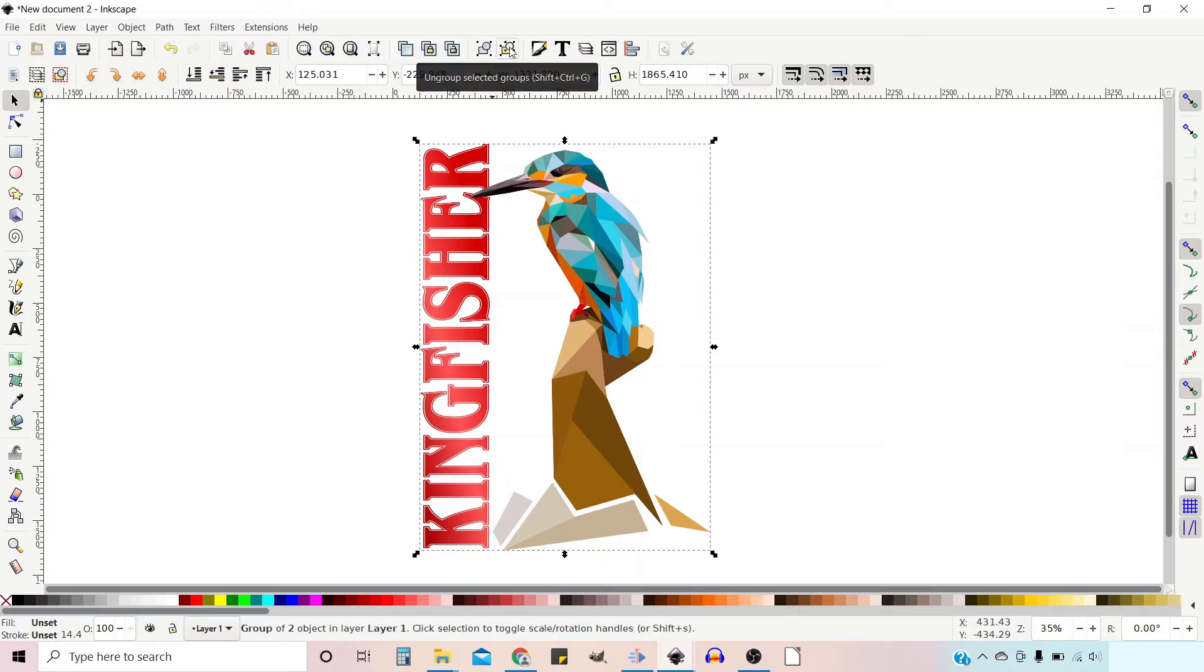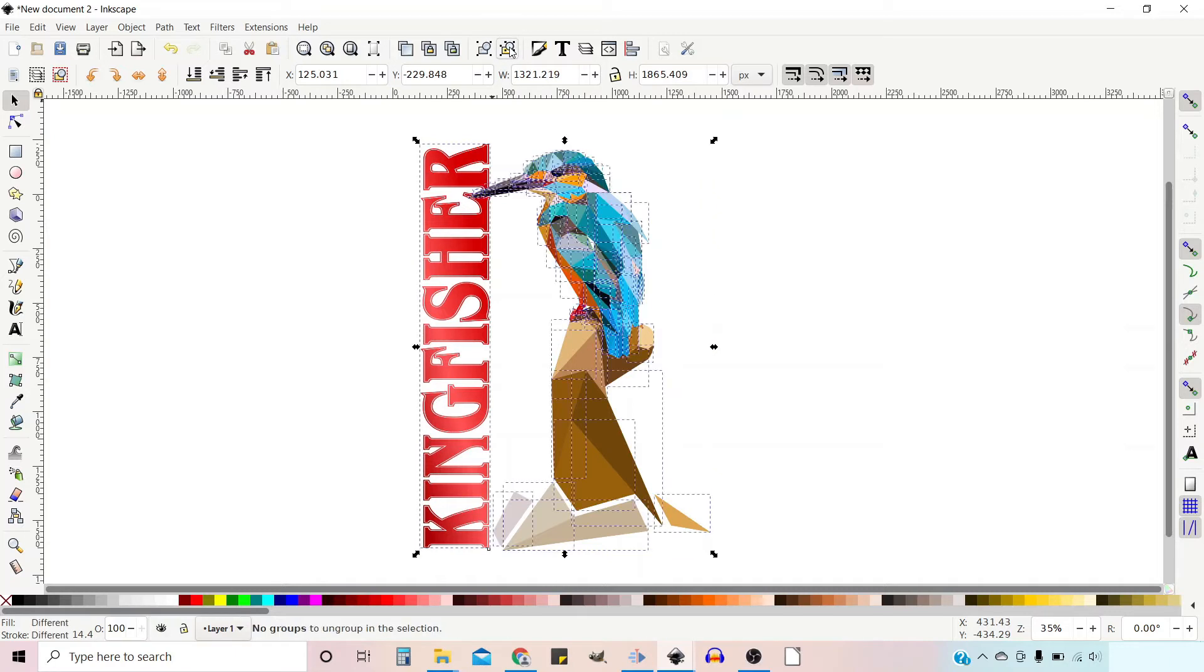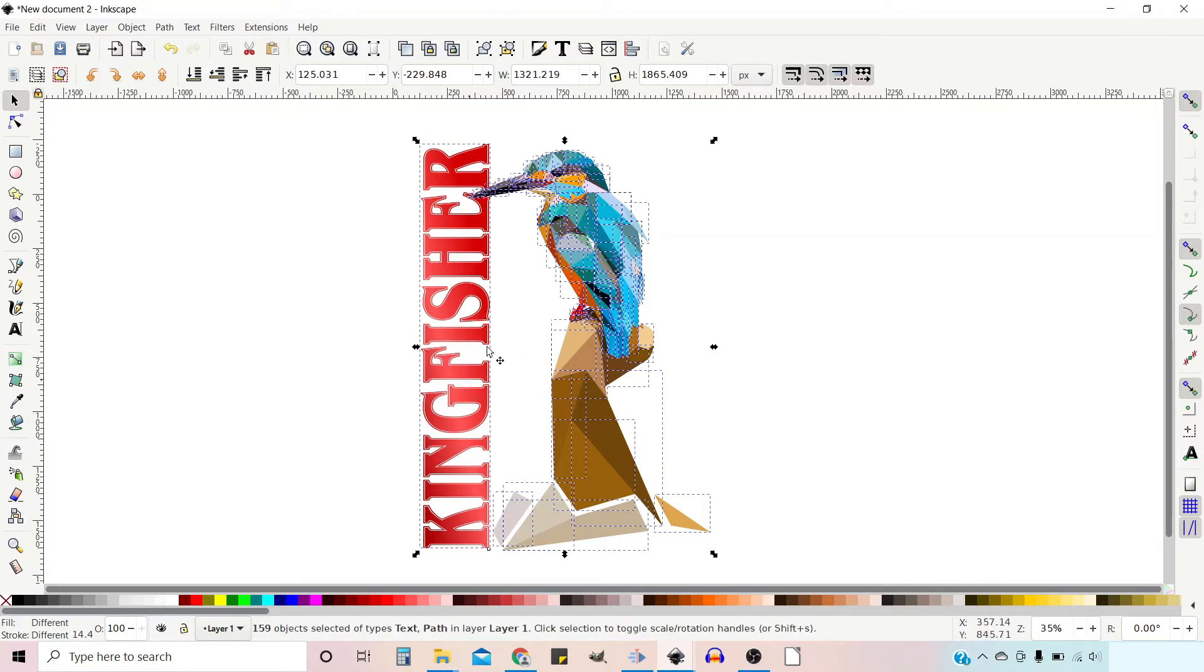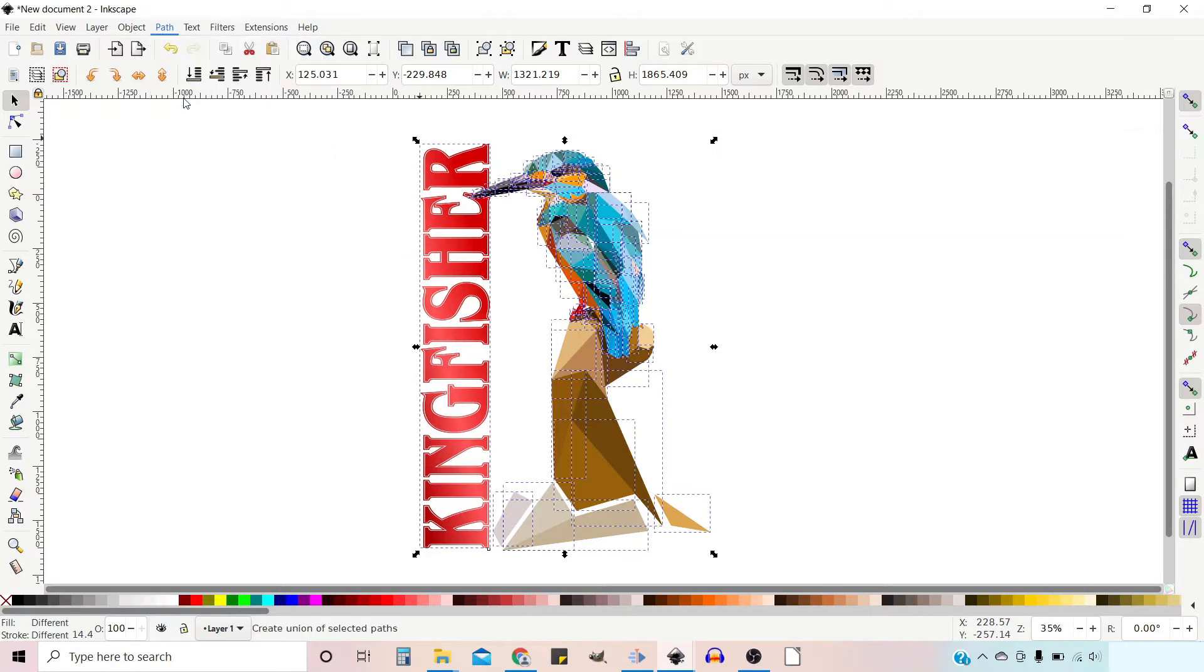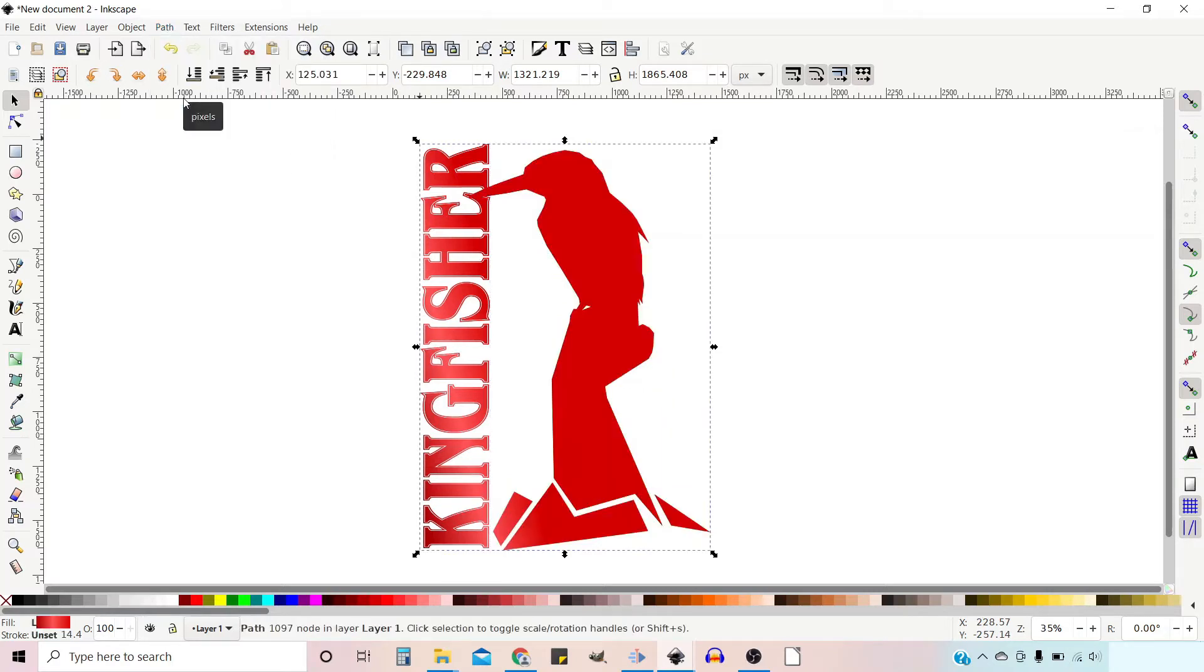So if we go up to the top we click Ungroup a few times, you can see you've got all these boundary boxes around all the individual components now. So now if we go up to Path down to Union, it puts them all or joins them all together into one path.